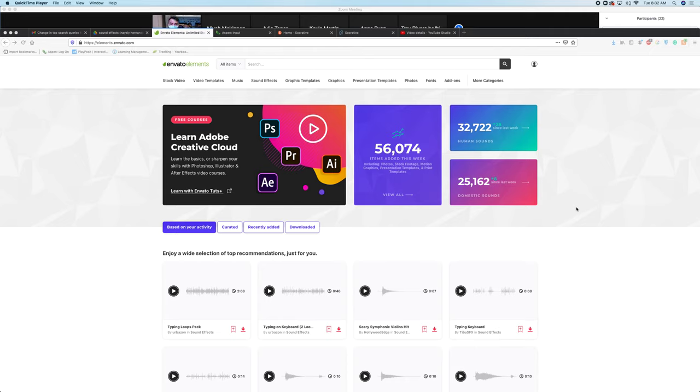Let's take a look at how to download media from Envato Elements. There are a lot of templates, from stock video to sound effects to different graphic templates and animations.